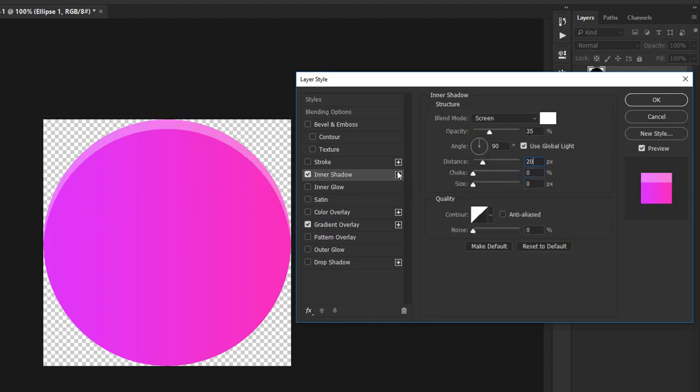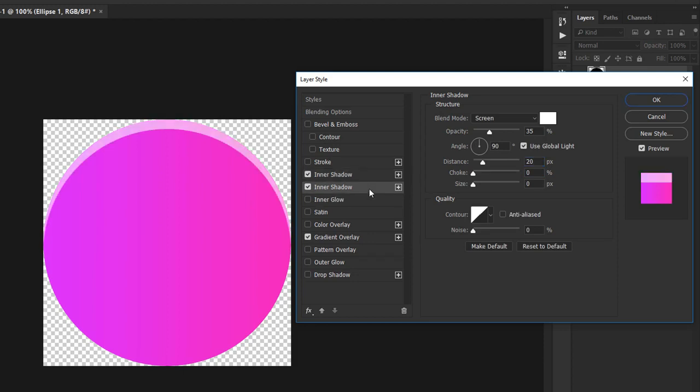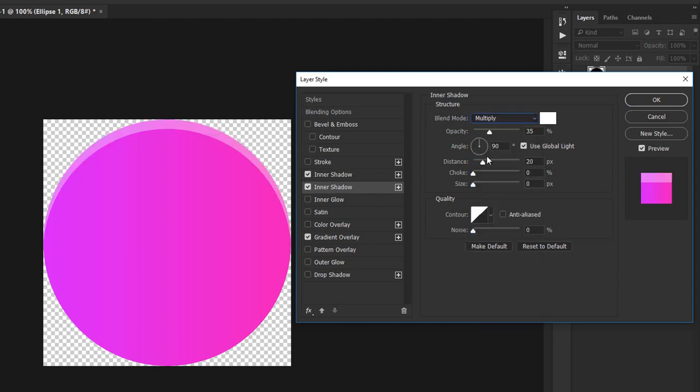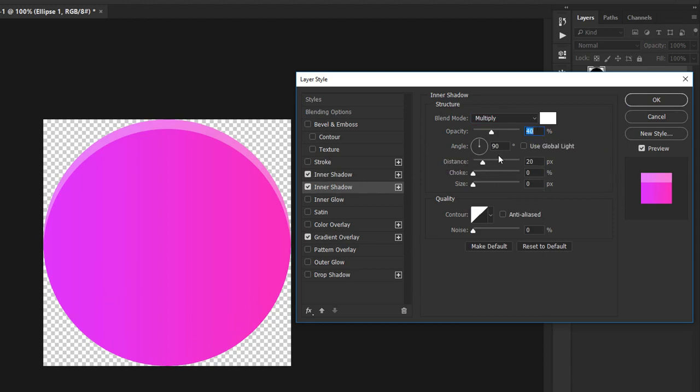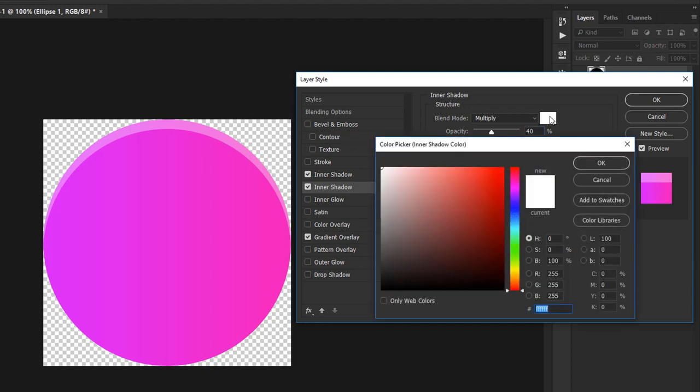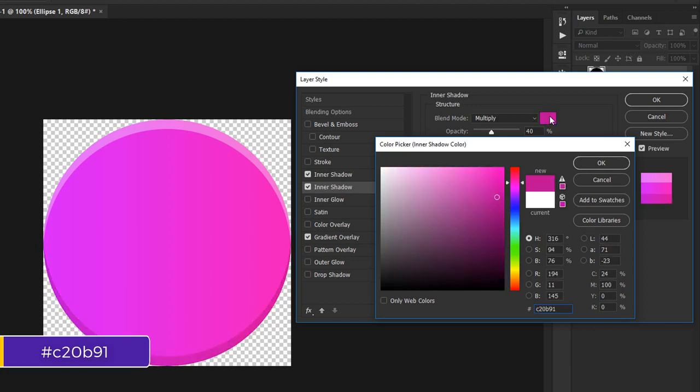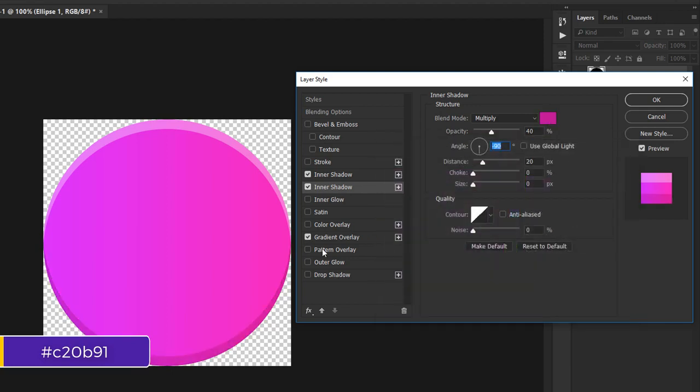I'll add another one by clicking on this plus icon. This is going to be underneath the initial one and I'll change its blend mode to multiply. I'll also tone down the opacity to 40%, but note this should act like a shadow of sorts because it will help create a contour for my icon. Go with a minus 90 degree angle. For the color, I'll keep it in the same pink region, C20B91. And with that, I'm happy with my base.